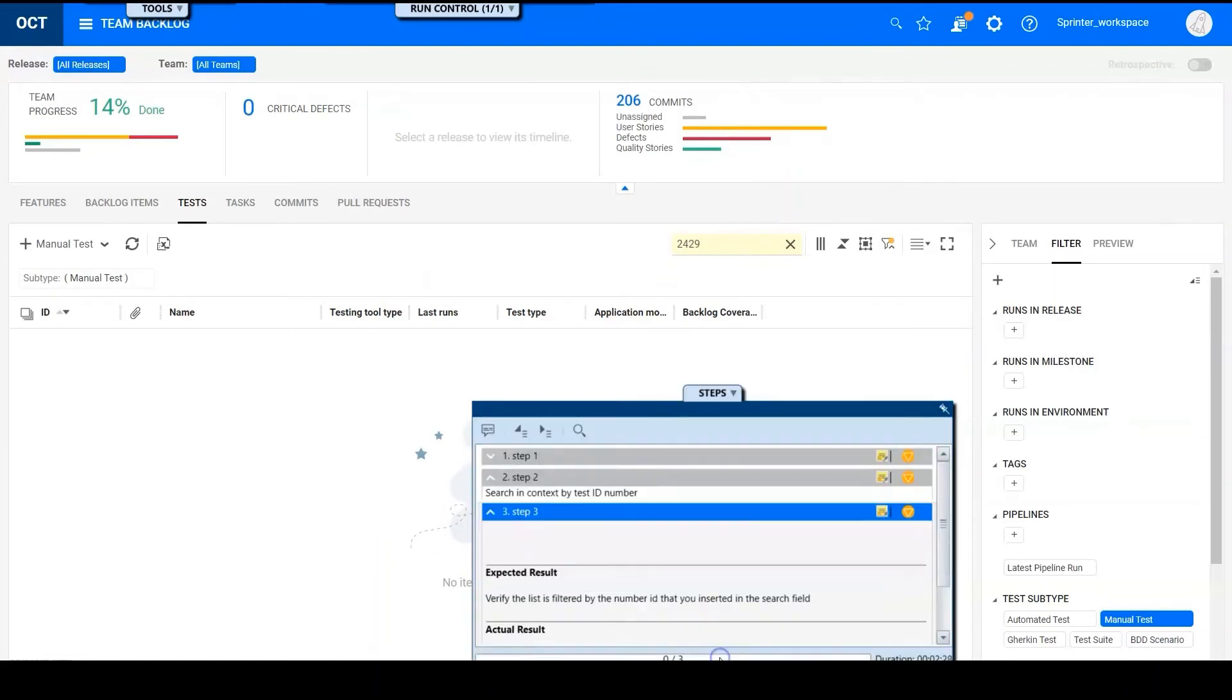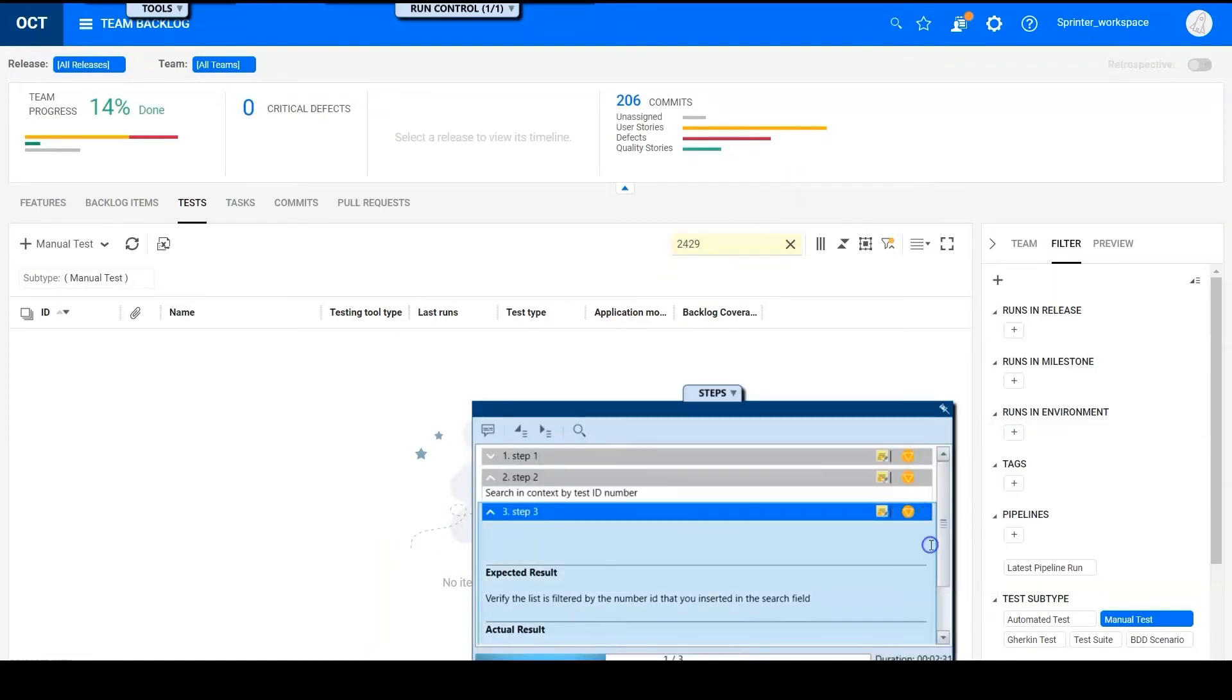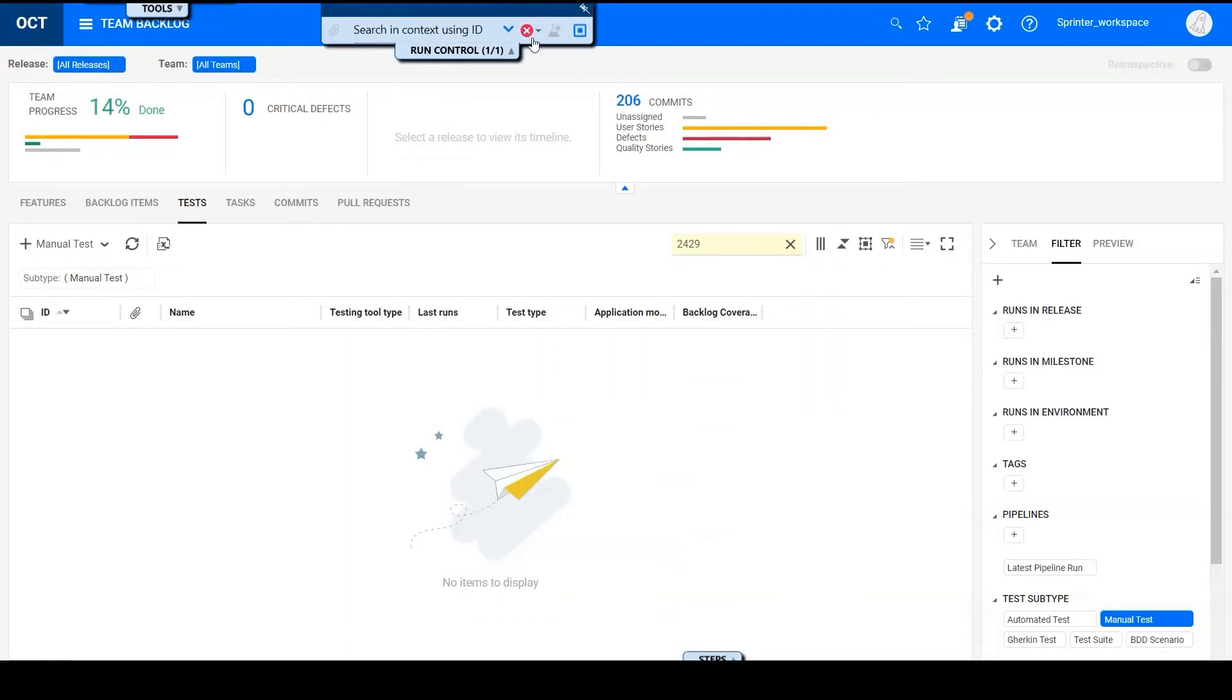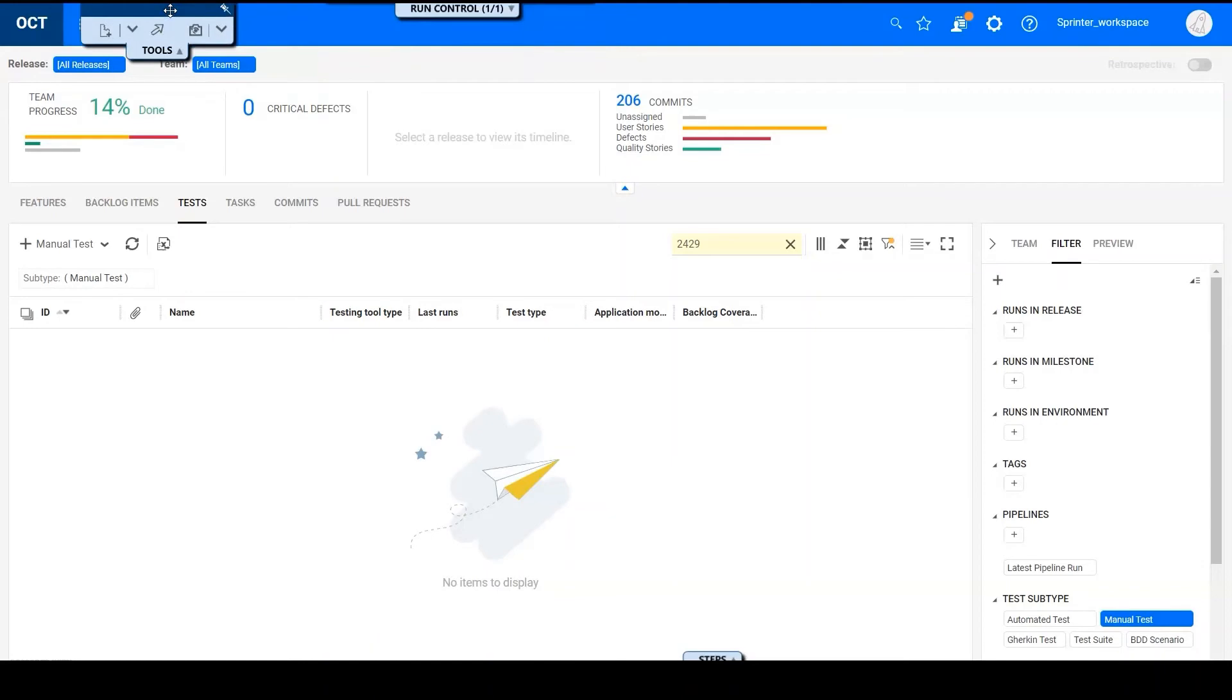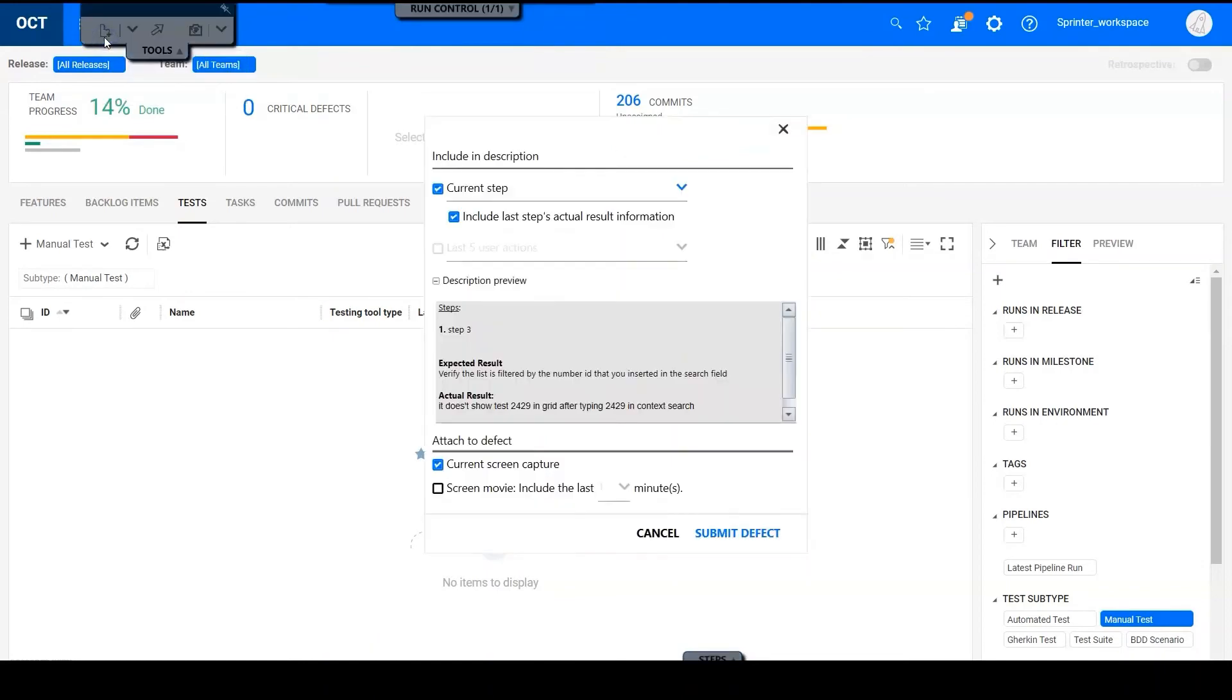So let's mark the step as failed. And here we can see the run is also marked as failed automatically. So now we need to report a defect linked to the failed step. Click choose menu. We can create a smart defect easily.